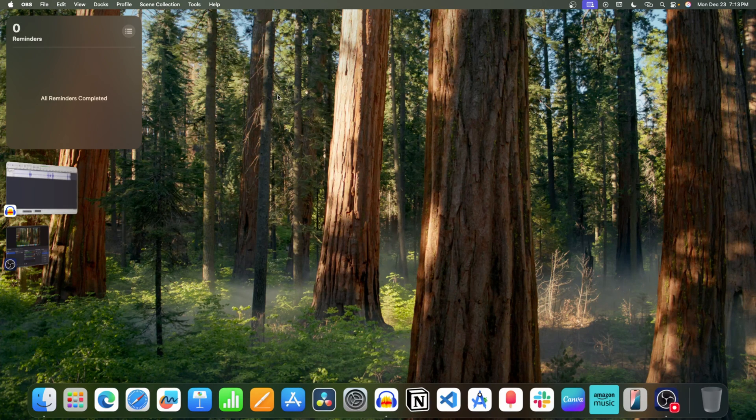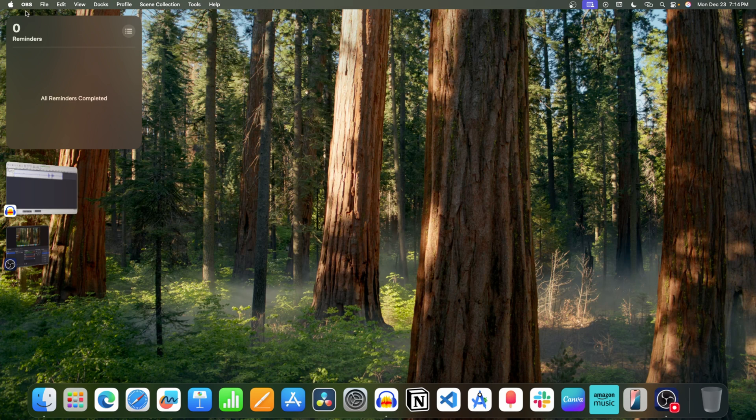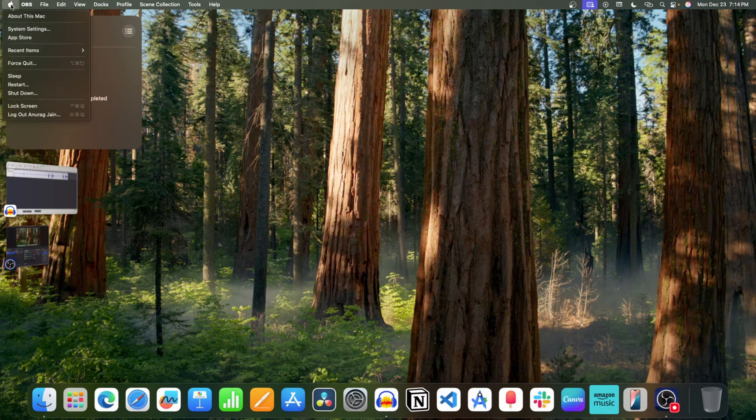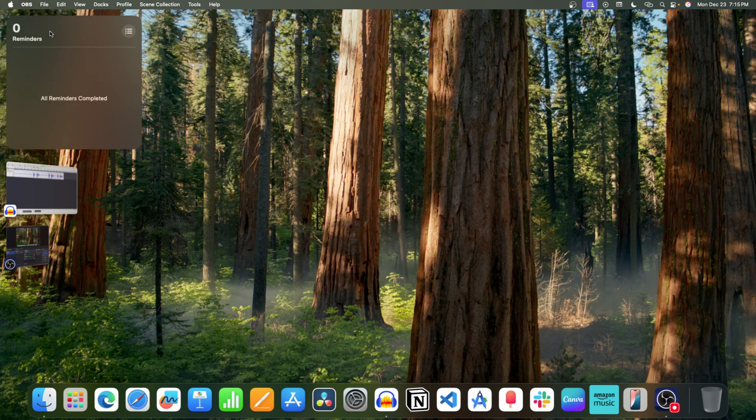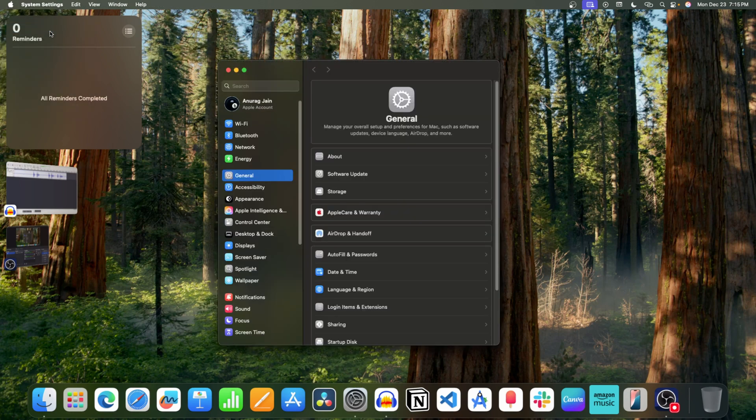First, let's see how you can update your Mac to MacOS 15.2. For this, click on the Apple icon, now click on System Settings, after this click on General, and then on Software Update.